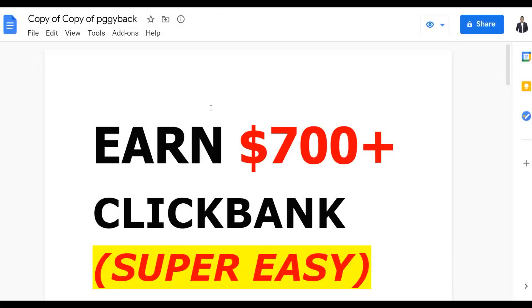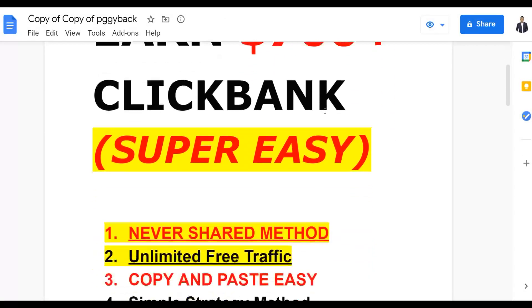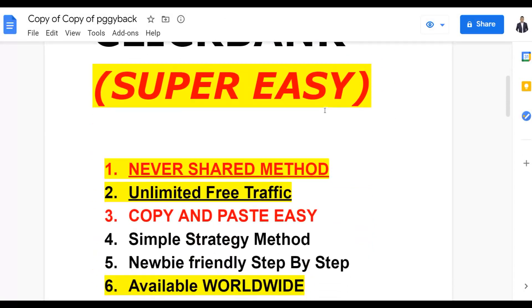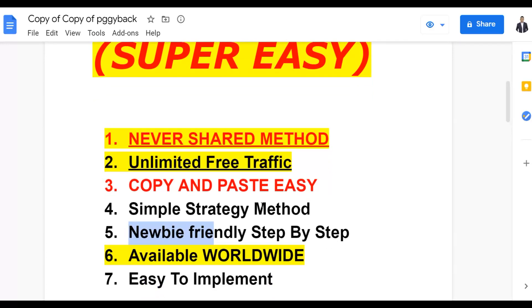You can make your first $700 or $1,000 plus very fast on ClickBank using this method. I've never shared this before, so you can get an unlimited amount of free traffic. It's copy-and-paste easy and anybody can implement this method, even if you're a newbie. You can follow what I'm going to show you and promote your products on ClickBank, Digistore24, WarriorPlus, and more.